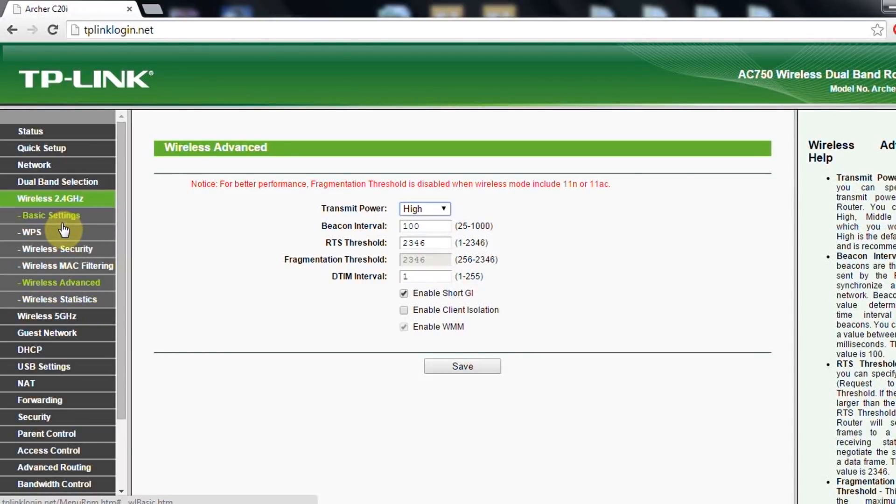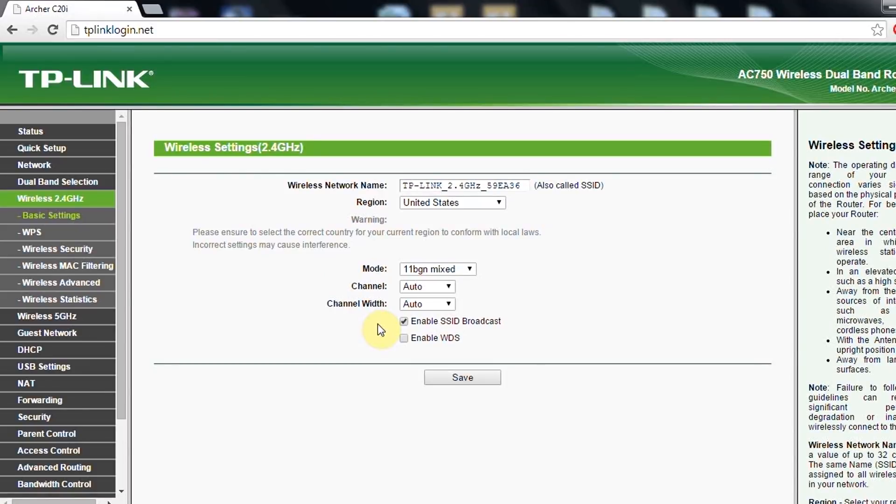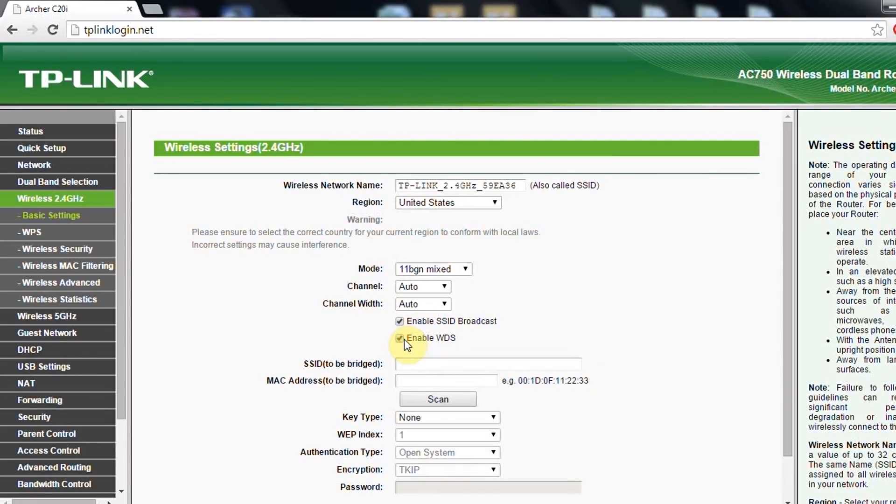I forgot to say here in basics, in basic settings, you can also use the router. If you want to use the router as a bridge, then you enable the WDS. Now after you enable this, you have a new menu where you can select which network you will bridge to.